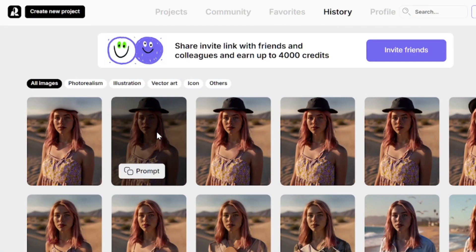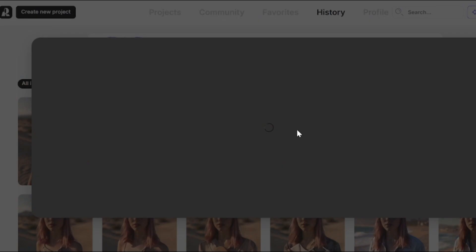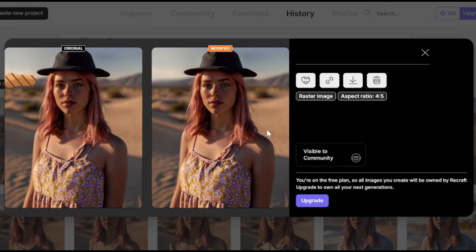Go to the History tab to see all generated images. By clicking on each one, you'll see the generation info, and you can save it to your device, delete it, etc.